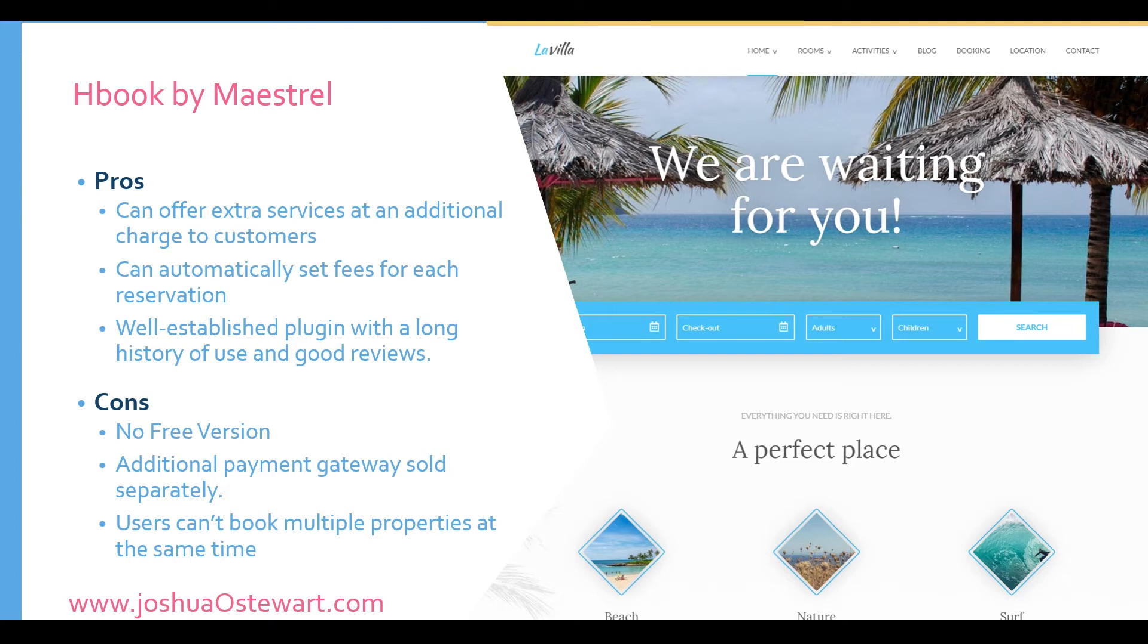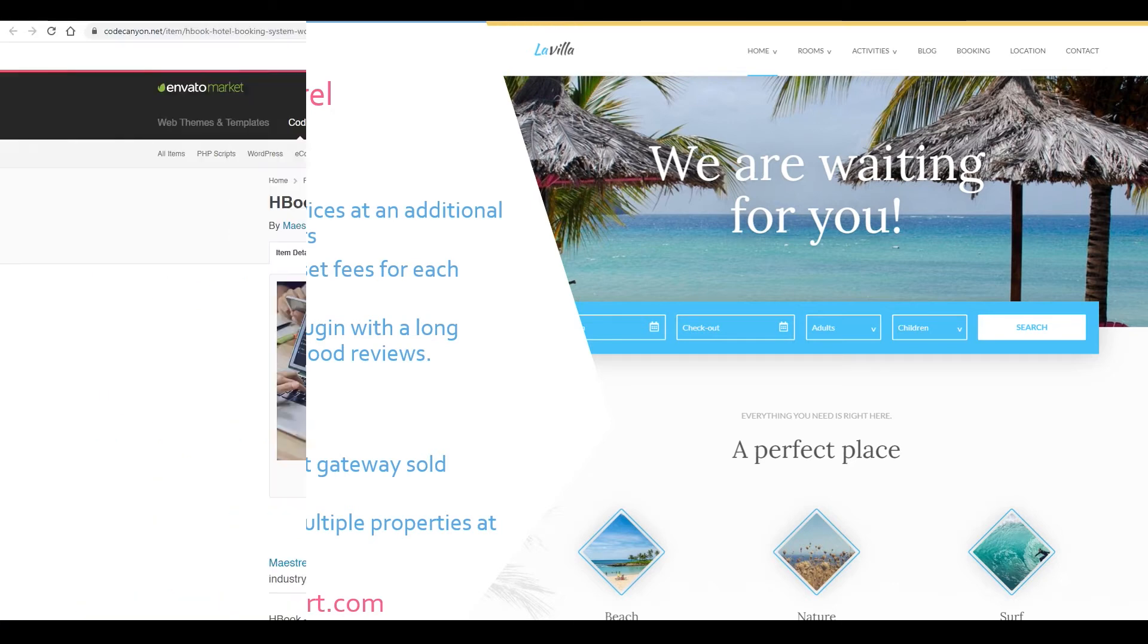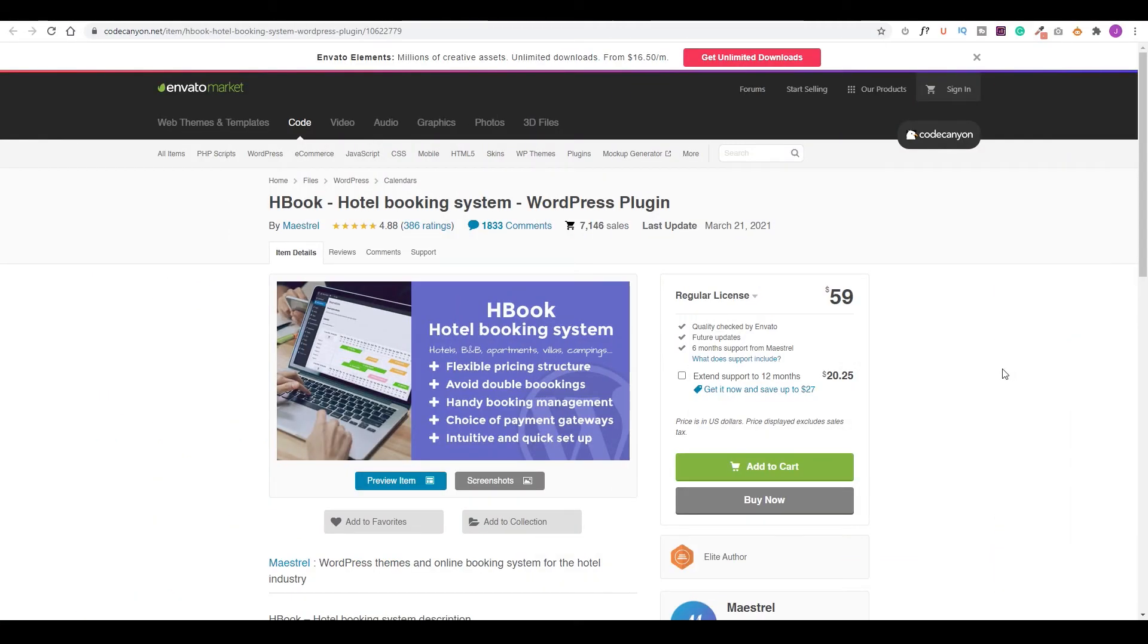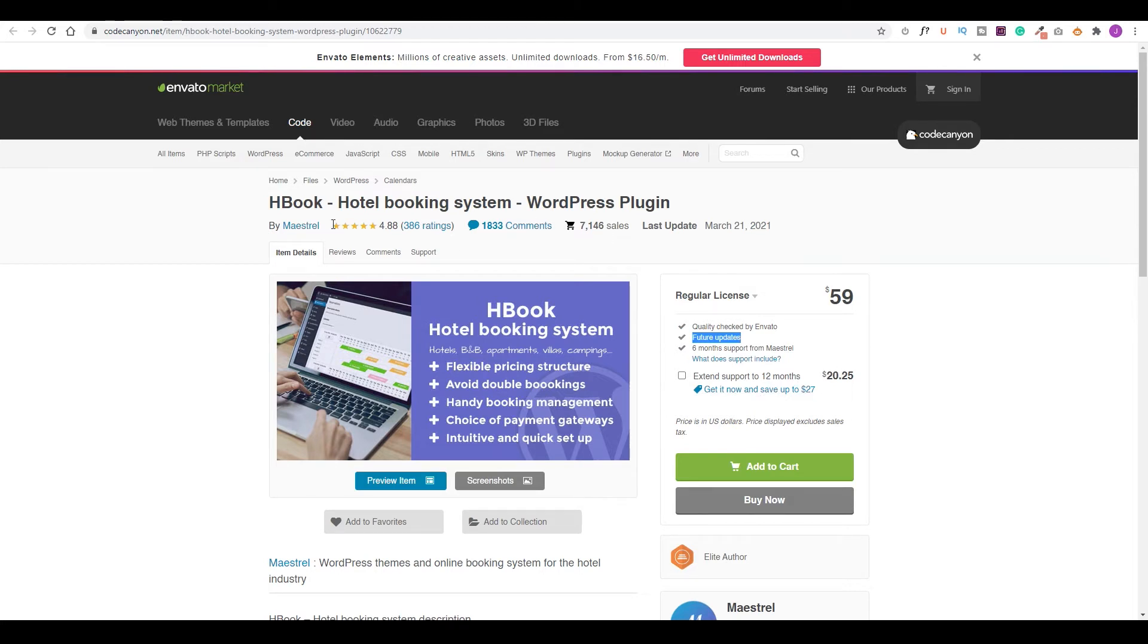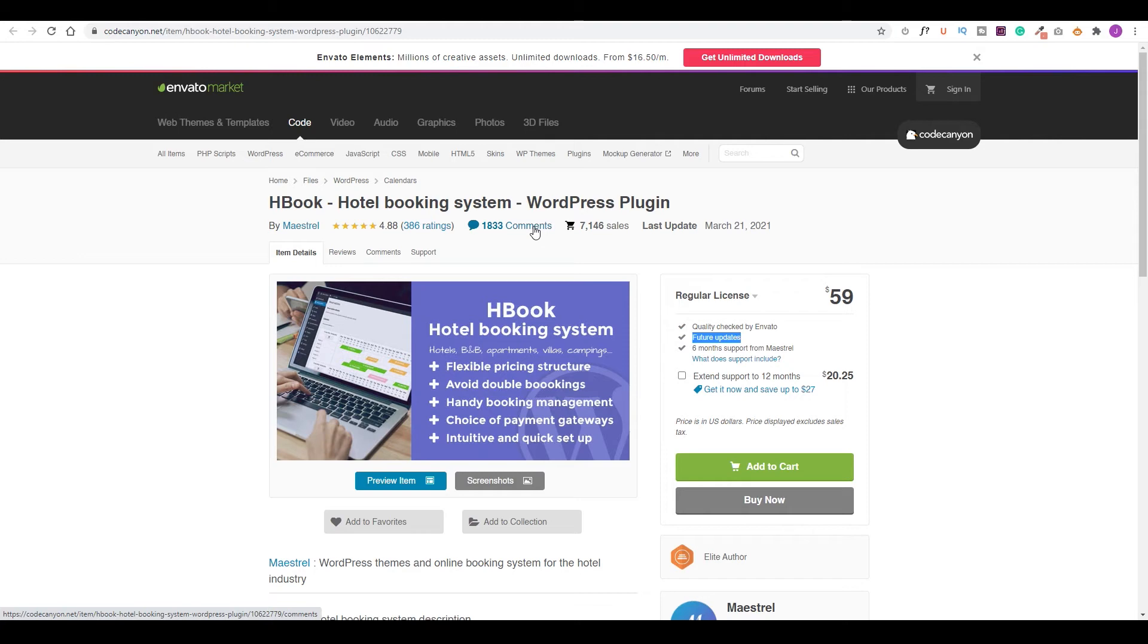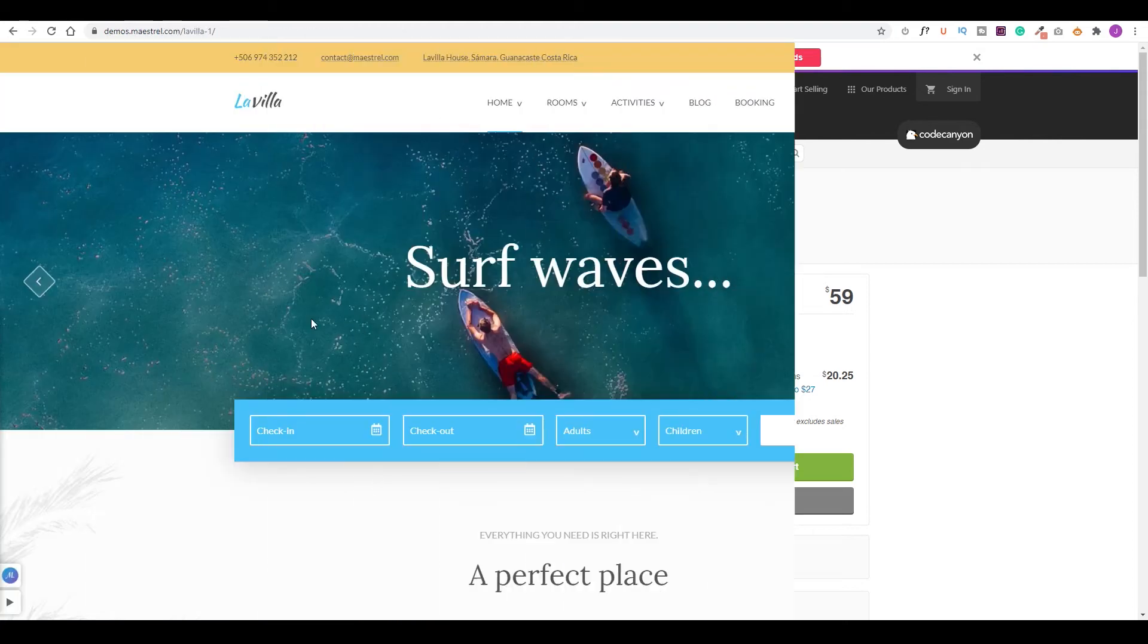However, the additional payment gateways are sold separately. So for each additional payment gateway you need outside of what comes with it, you'll have to pay a separate fee for them. Also, users can't book multiple properties at the same time. Let's get into a live look at some of the features of HBook. So as I mentioned earlier, HBook is available for $59, but you get future updates with that. If you need any special support, you may need to extend your support license. You can also see it has a five-star rating with over 7,000 sales and there's a lot of comments that you could follow and get a lot of information about it before you make your purchase.